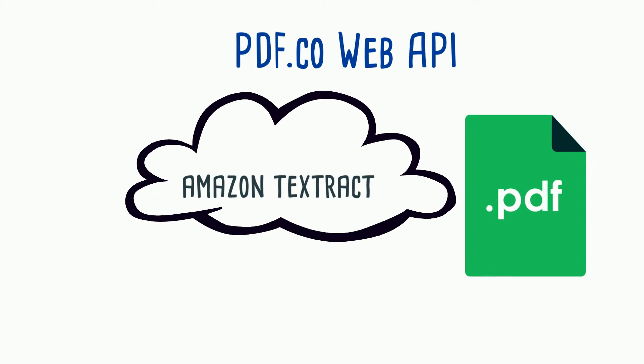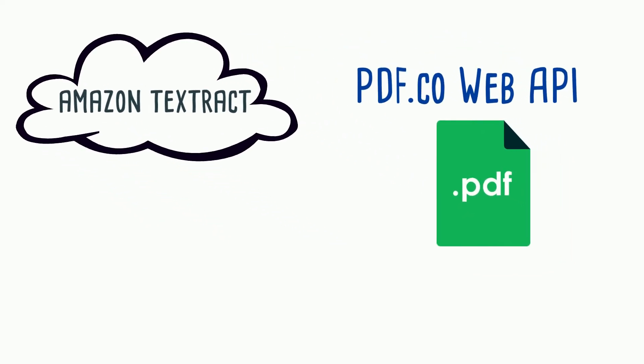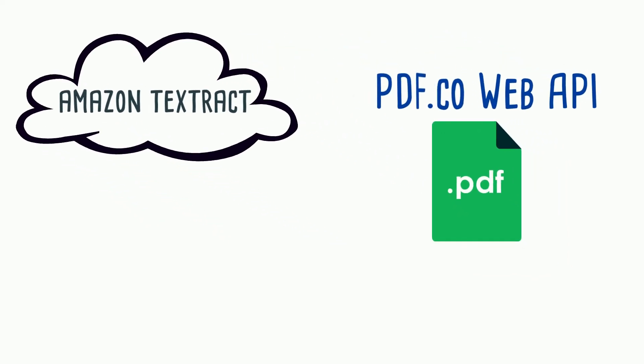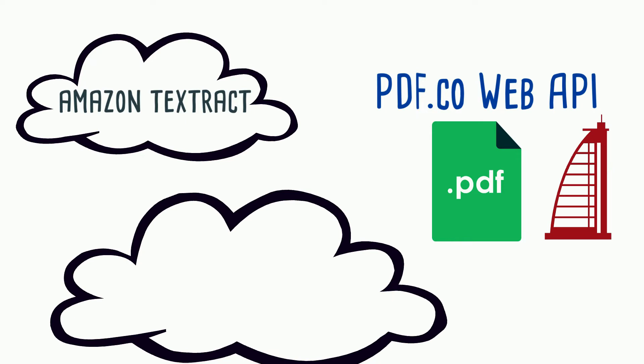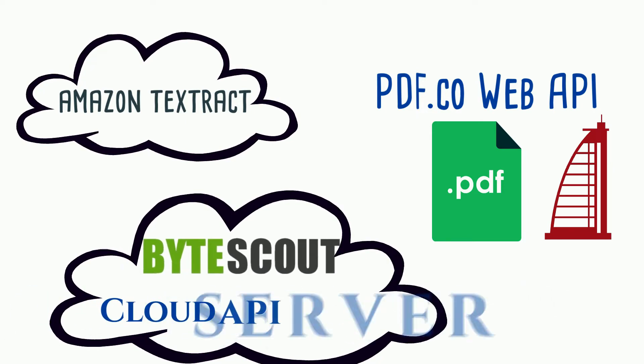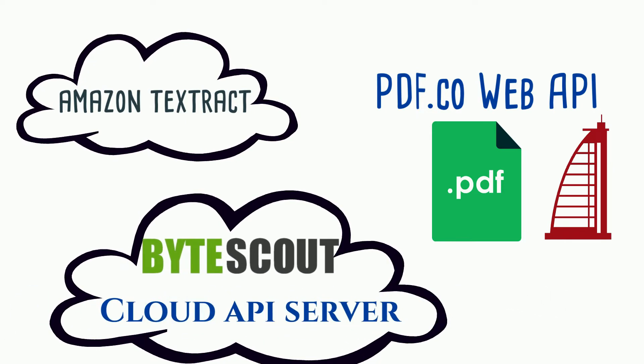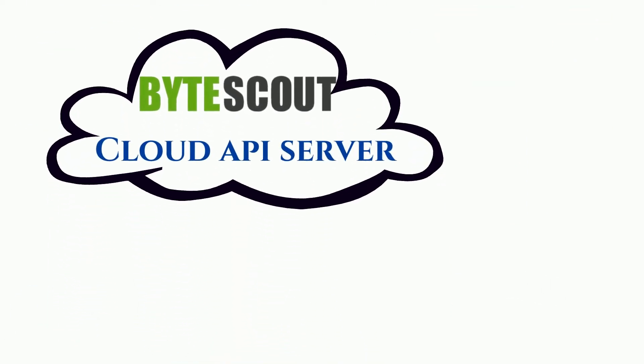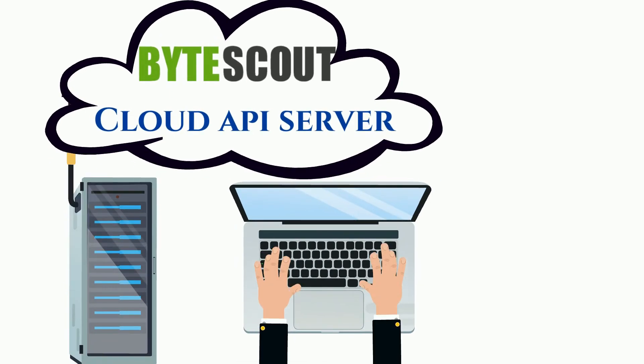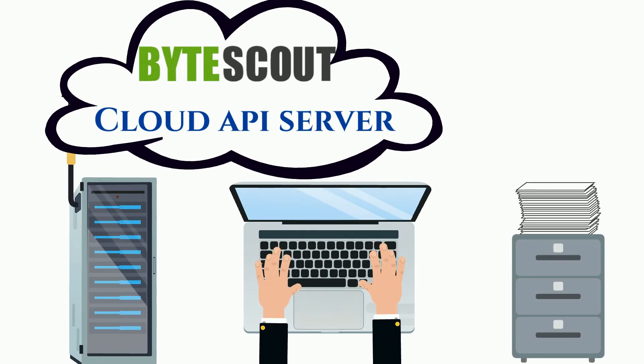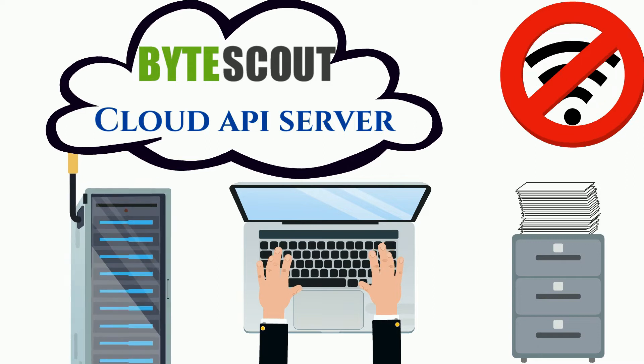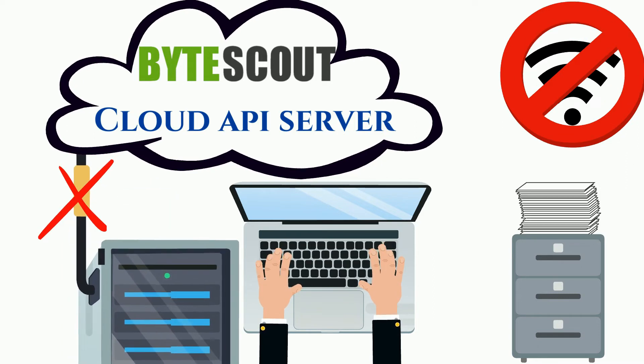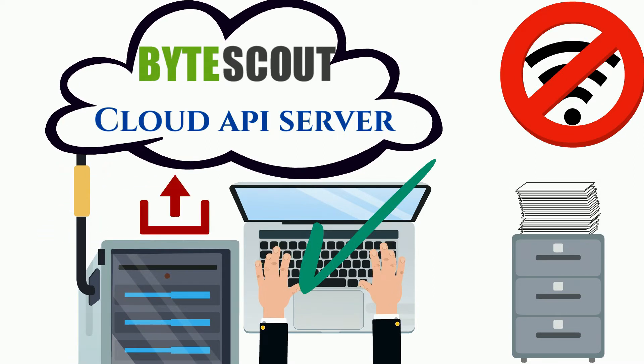Despite Amazon Textract, the on-premise version of PDF.co Web API is also available for enterprise companies as ByteScout Cloud API Server product. You can install it on your own in-house server and use it with local files without an internet connection required. The on-premise version can work offline in isolated environments, you can also deploy it to your own private cloud.